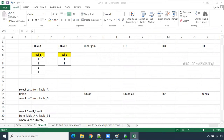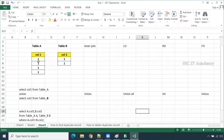Consider these two tables. Table A contains only one column with four records, and Table B contains again only one column with two records. It has all ones here.